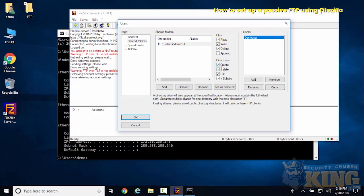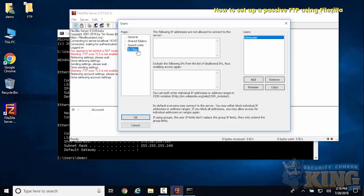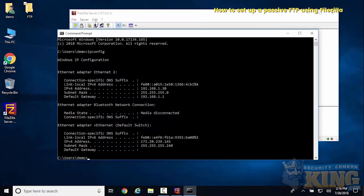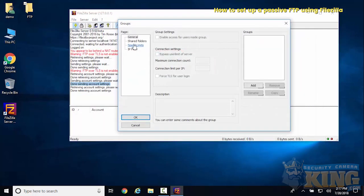We'll give it full access there. For the speed limits, we'll just leave it as default.